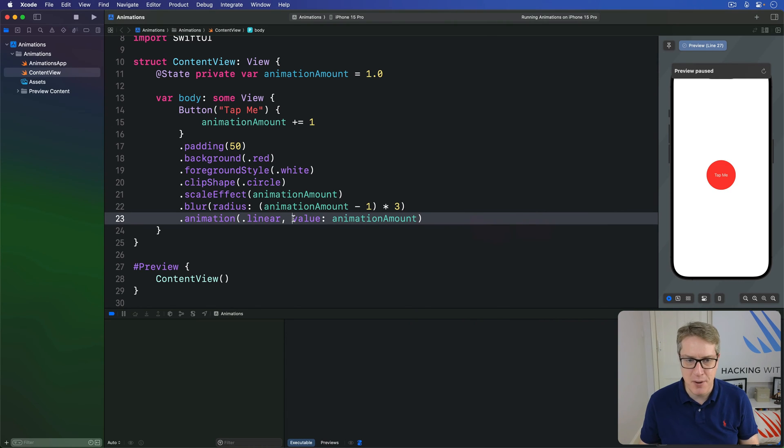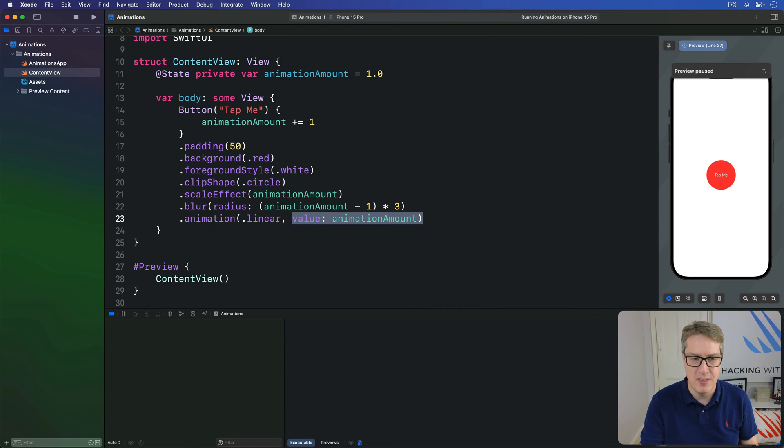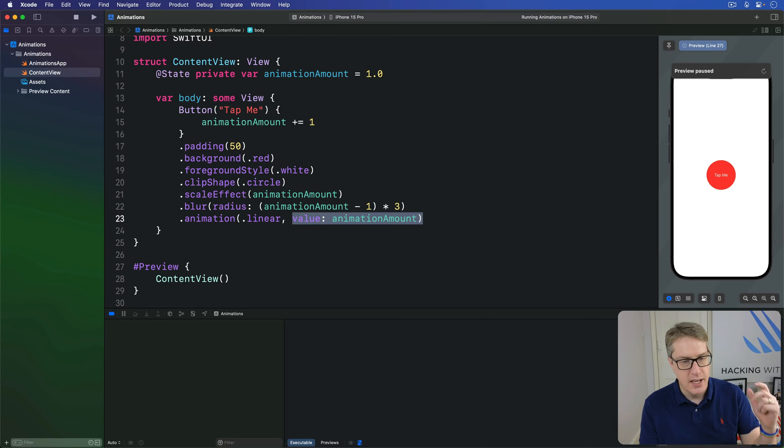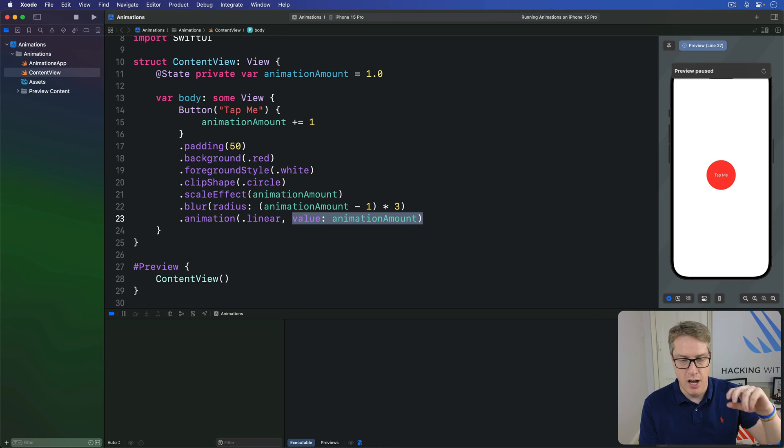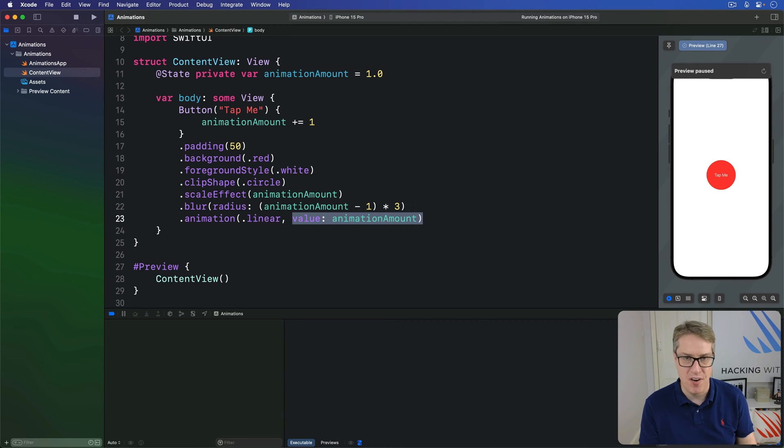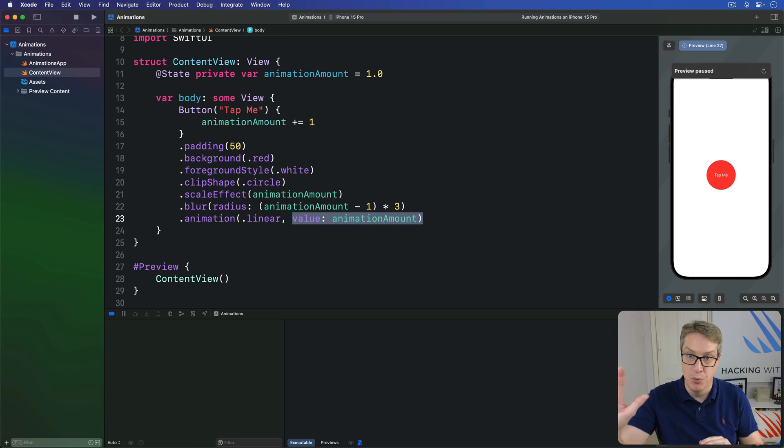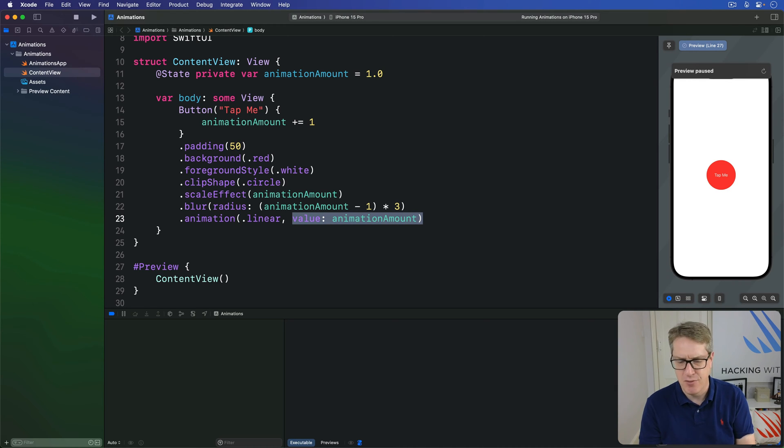If you're curious, by the way, we have to watch a value for these implicit animations because otherwise it would animate every small change to the button. For example, even a rotation to your device going from portrait to landscape would count as an animation thing and it would sort of move things around the screen like that. It would be very weird and wrong.